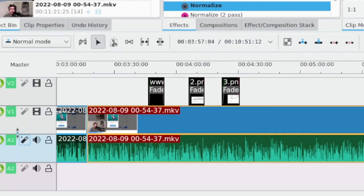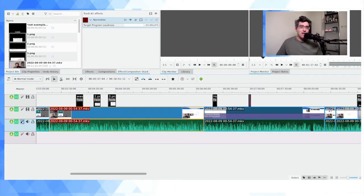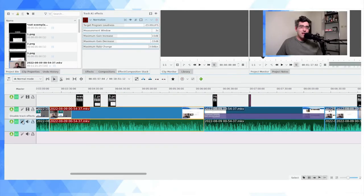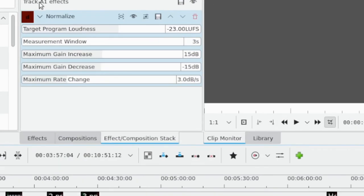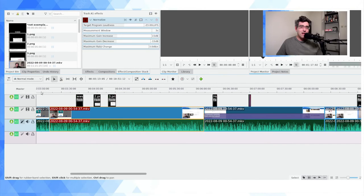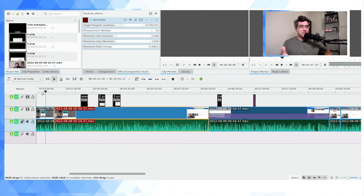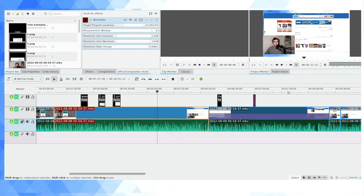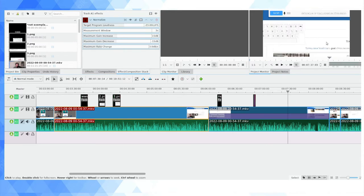Watch this: dragging, dragging, dragging, aiming for here and releasing the mouse. And now when I click onto this, you're going to see I have Track A1 Effect. So this normalization effect is now applying across the entire track.